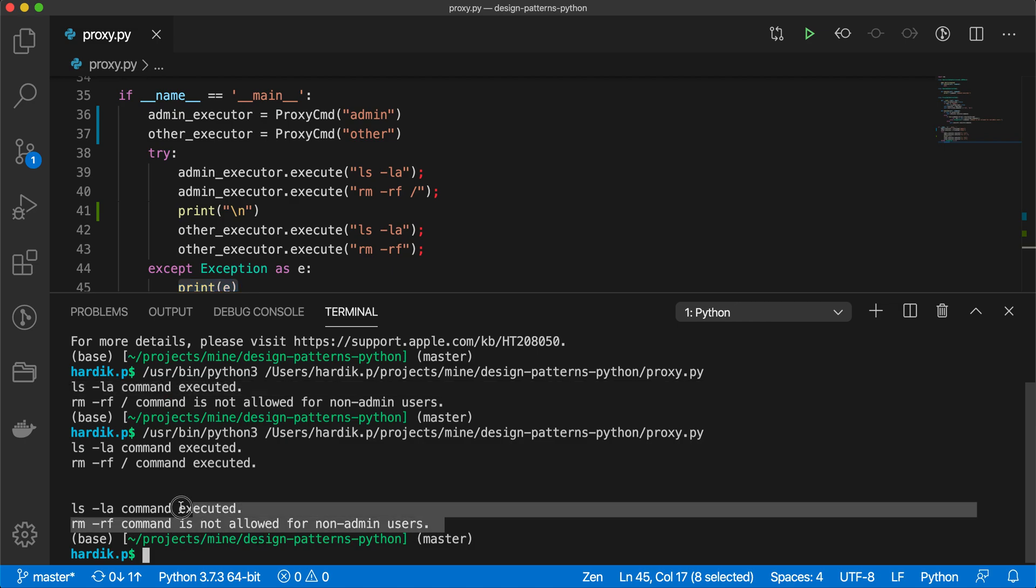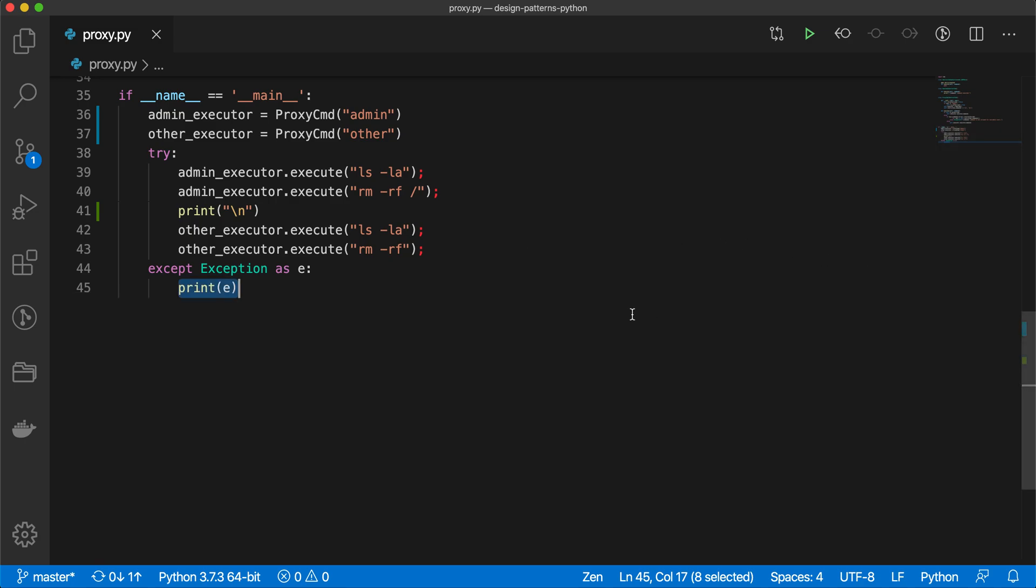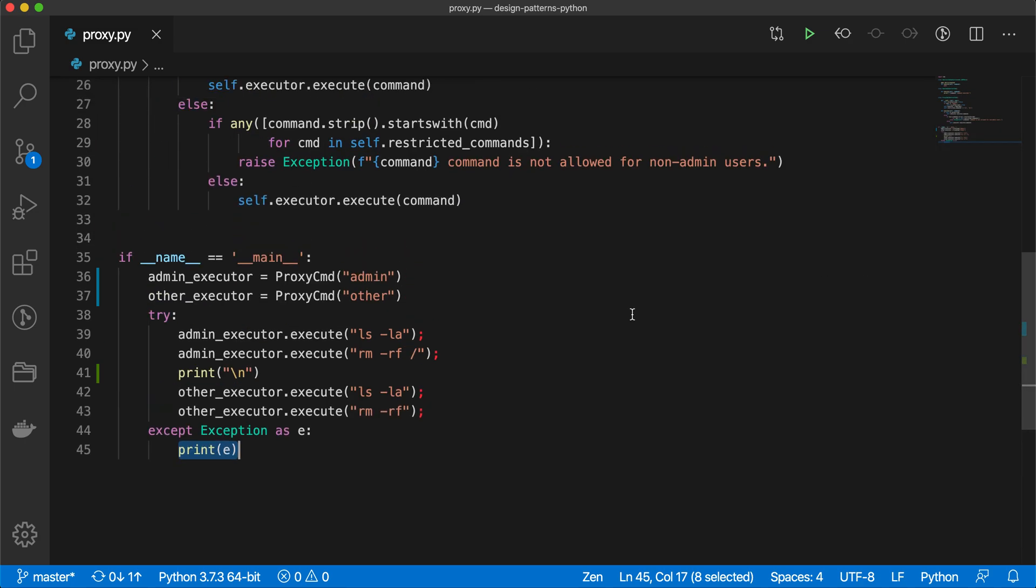So this way you can use proxy design pattern to control the object execution or object access. This is it from this video. I hope you understand this design pattern well and are able to use it in your programming. Thanks for watching and we'll see you soon in the next video with another design pattern. If you have any question or comment, please let me know in the comment section. I hope I will be able to answer it as soon as possible. Thanks again, thanks for watching.